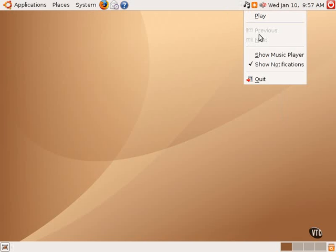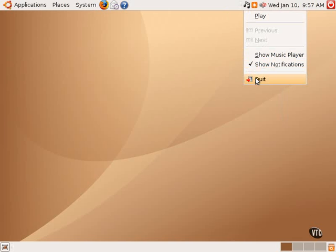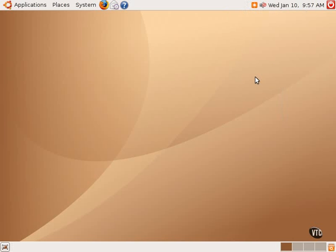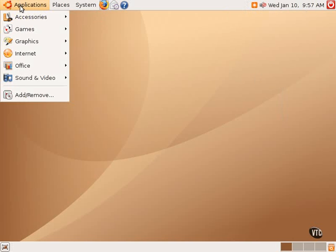Right-clicking on this little icon allows you to click play, or if music was in the queue, you can go to the next file, the previous file, show the music player, show notifications, and then quit the Rhythmbox music player entirely. So that is the Rhythmbox music player.